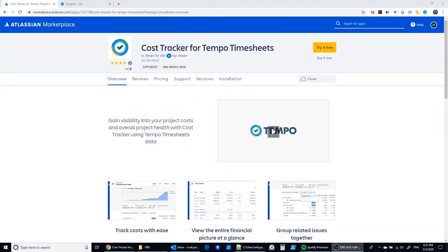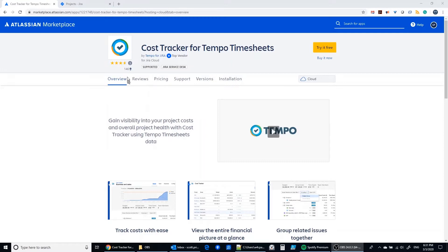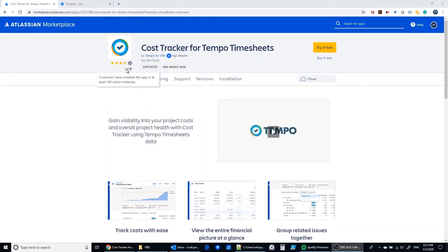Alright, I want to demo a new cost tracker for Tempo timesheets. It's a marketplace add-on that is brand new, only has three reviews so far, but 146 installs. So it's catching on quite rapidly.